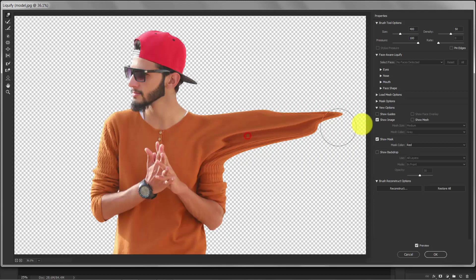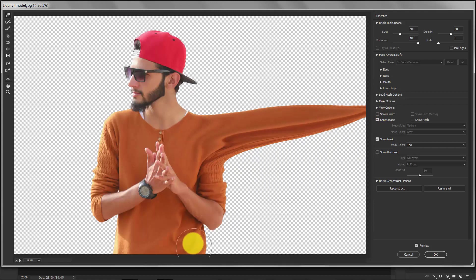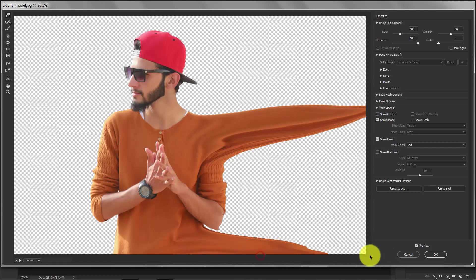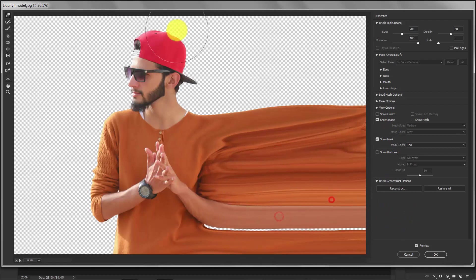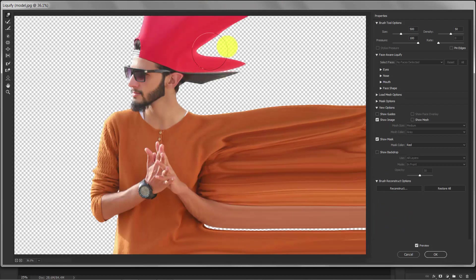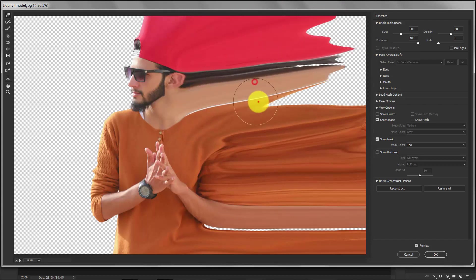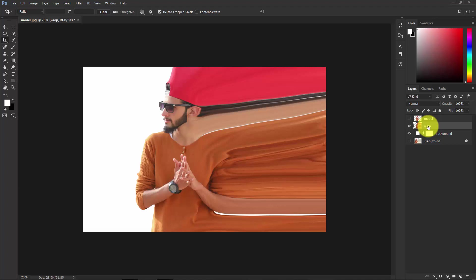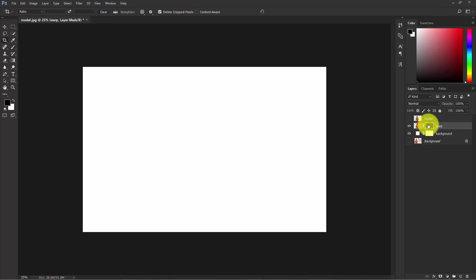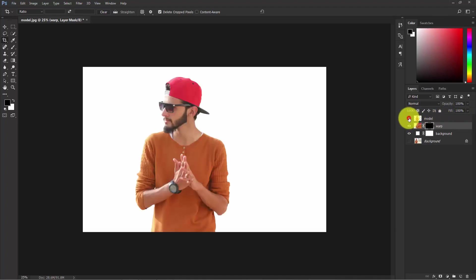You can make the brush bigger and smaller using the bracket keys. Once you're done, leave the settings as default and hit OK. Now select this layer and add a layer mask. Select the mask and press Ctrl+I to invert it — now everything is hidden under this layer mask, and we will get them back soon.